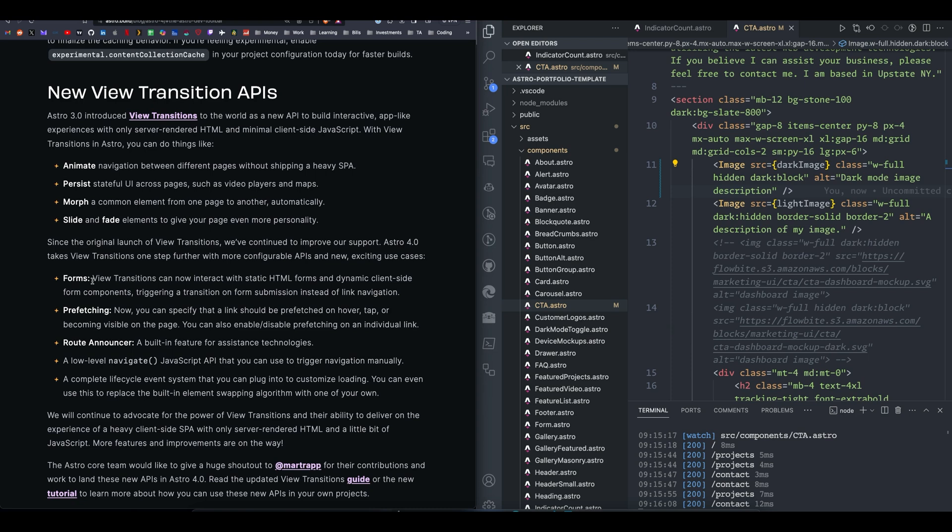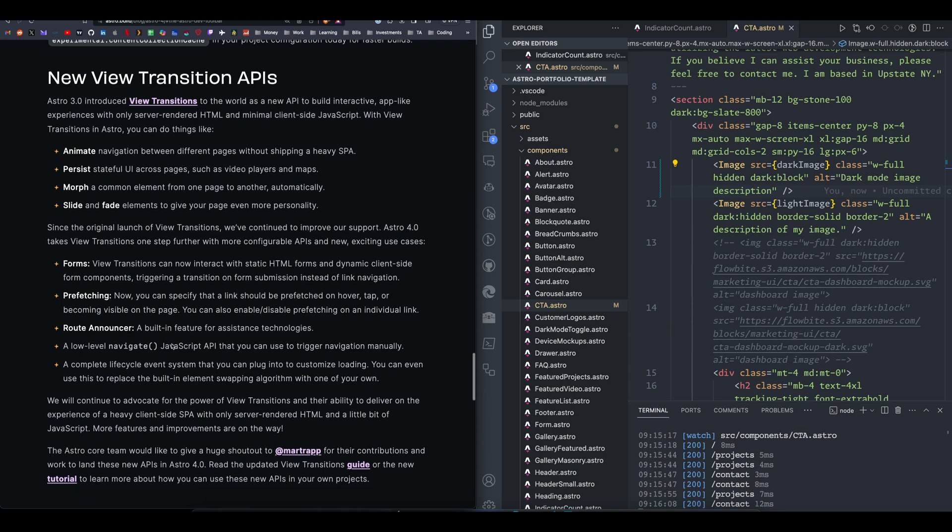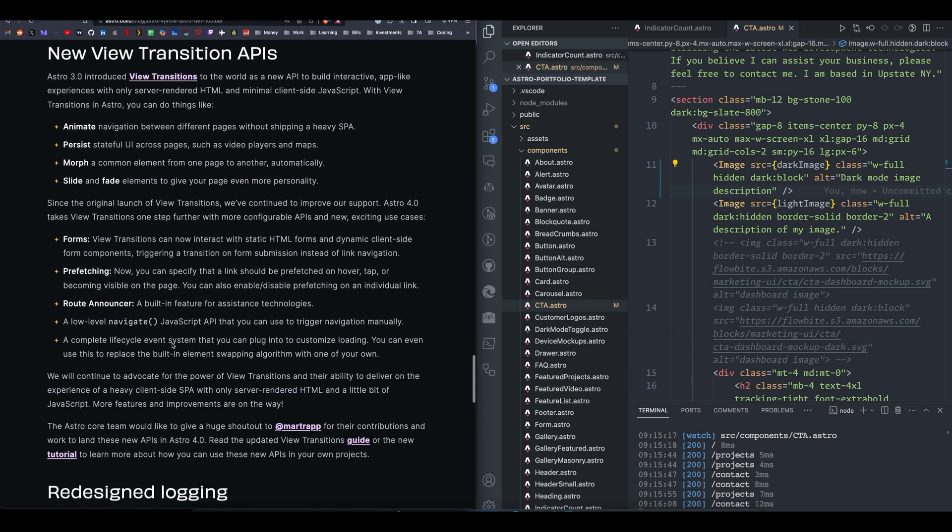Prefetching, another cool thing. You can specify links, and as they become visible on the page, you can prefetch. That's really cool. They added a route announcer, low-level navigate, which is a JavaScript API that you can use to trigger navigation manually, and a complete lifecycle event system that you can use to customize loading. So that is pretty cool.